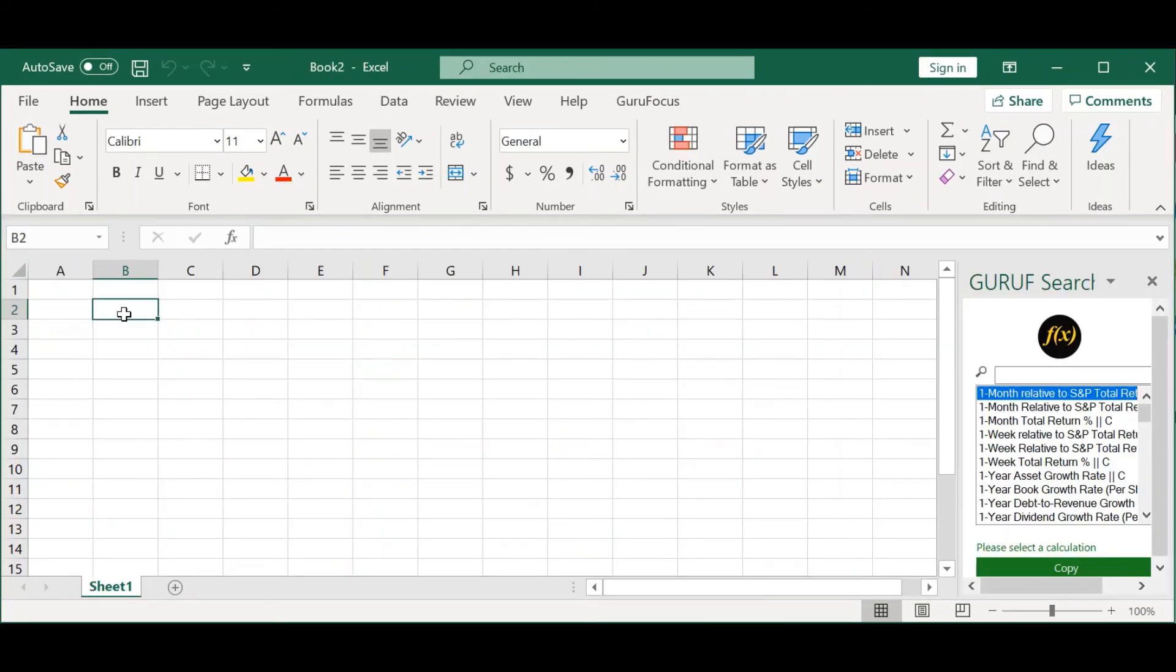Next, let's go over the answers to the most frequent questions we get from new users about the Excel add-in. One, how to insert a basic function, and two, issues that could prevent the data from loading.